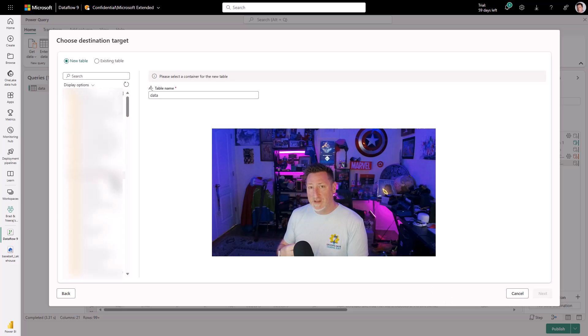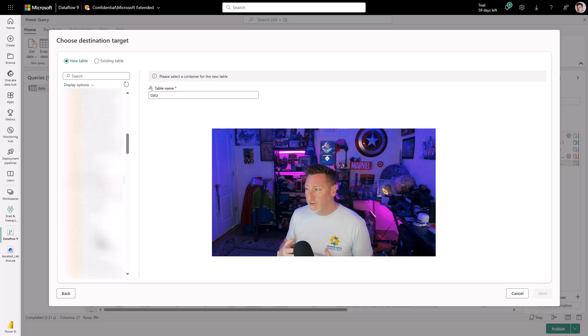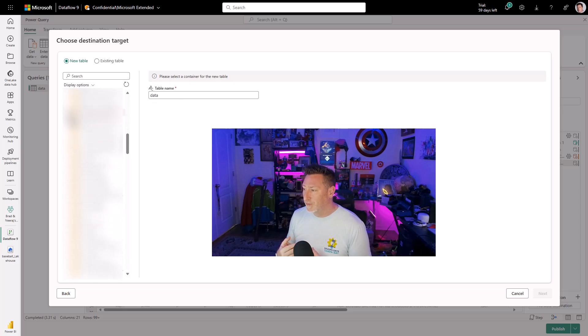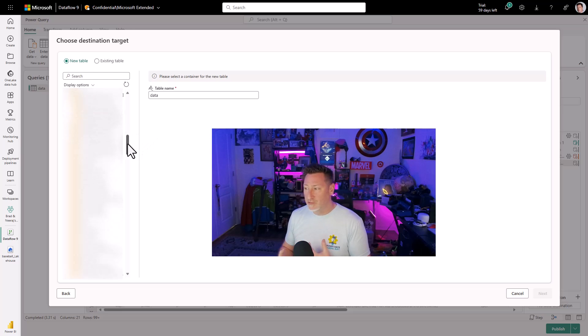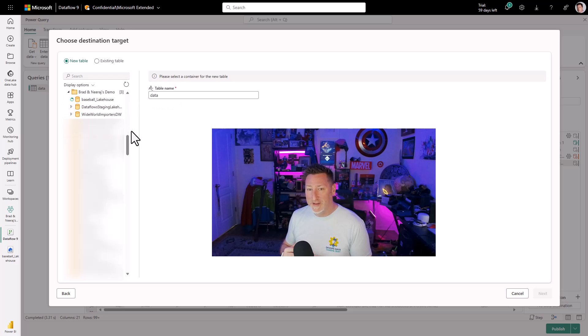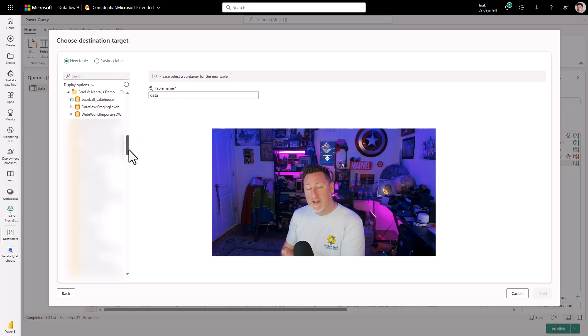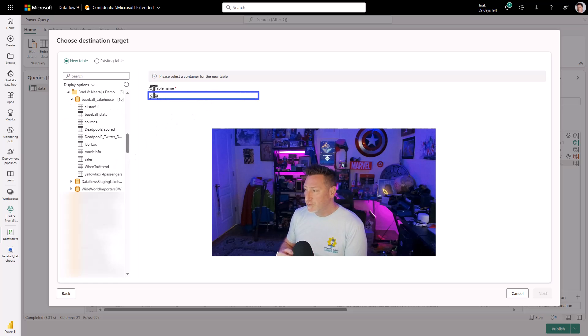It's going to give me an option to be able to select the lake house. Now there's a lot in my organization. So I'm going to scroll down and I'm going to find the Brad and Neeraj workspace that I always work out of. And when I find that one, I'm going to expand my baseball lake house because I want you to see the tables that I already have in place because we're going to create a new table.